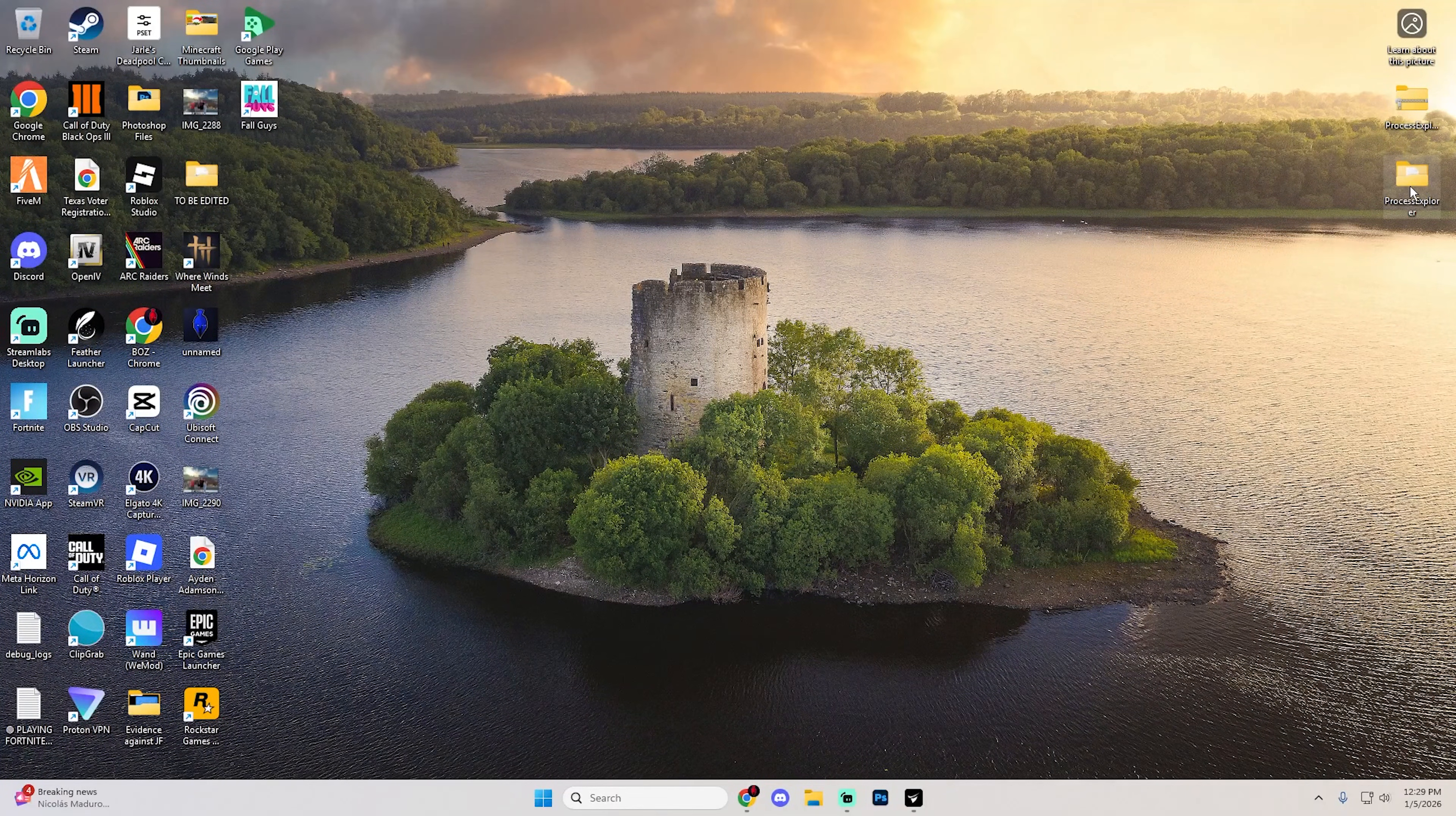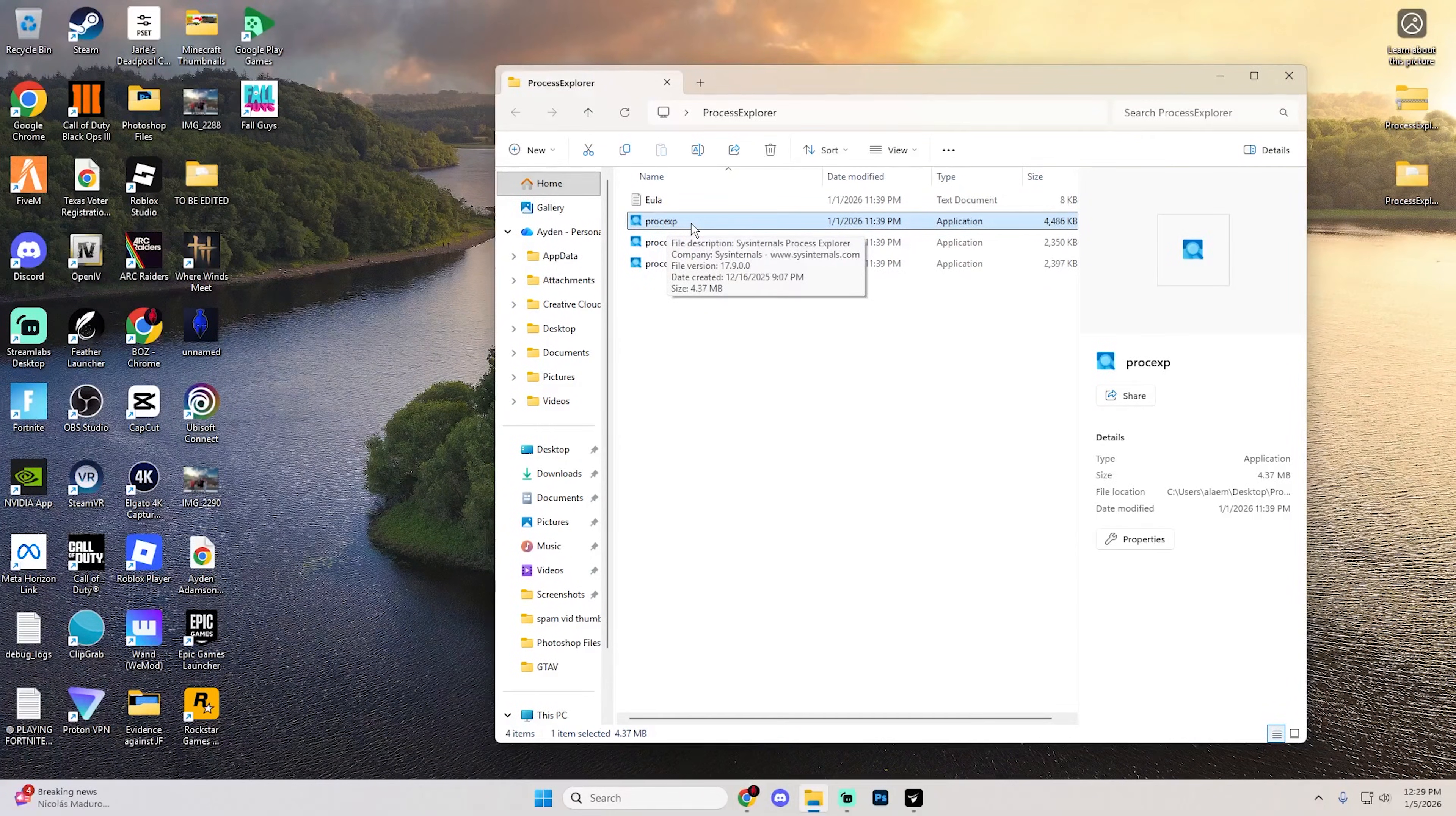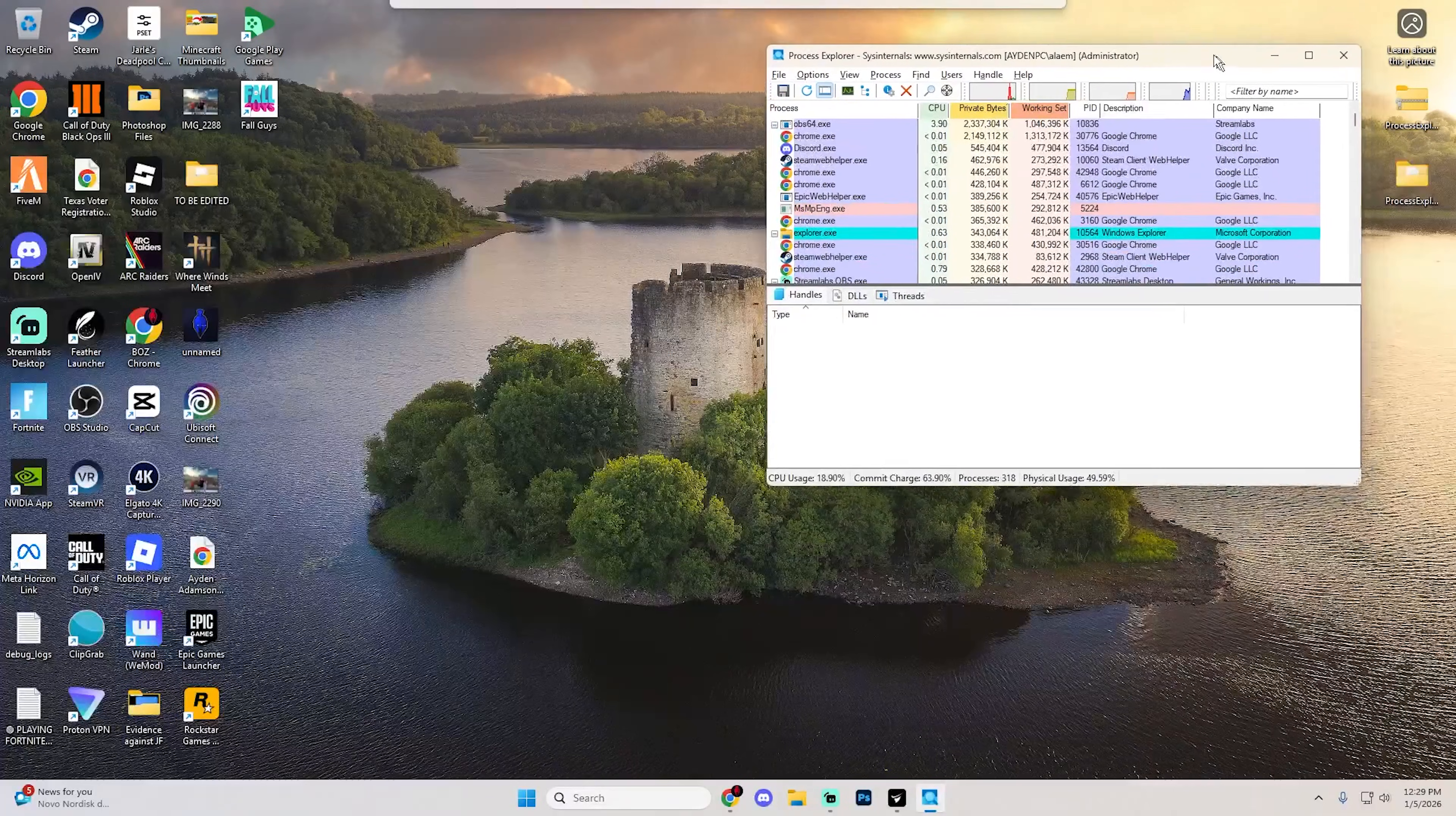Now open this file, find the PROCEXP file, right-click on it and run as administrator. Hit yes and wait for it to load. It's going to look a little confusing, but don't worry, I'll walk you through this.